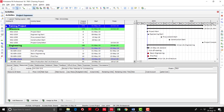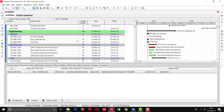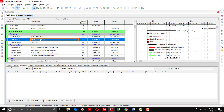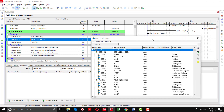We are going to assign the resources to the engineering activity of architecture. There is a basic engineering activity in general. I am going to select the activity first, highlighting it, then going to the resource tab and clicking add resource. I will see the list of resources which we have created earlier.